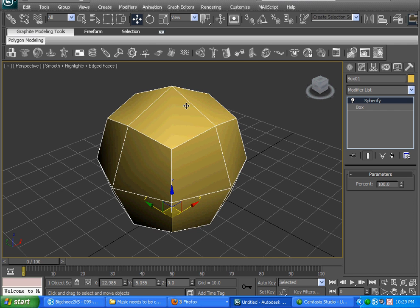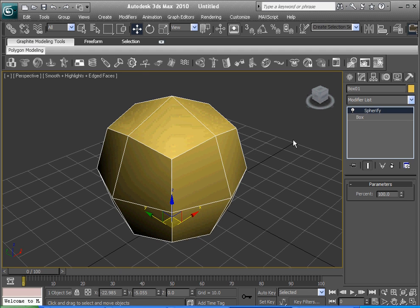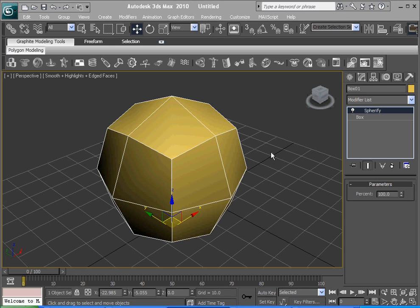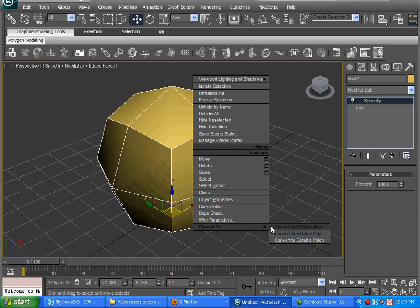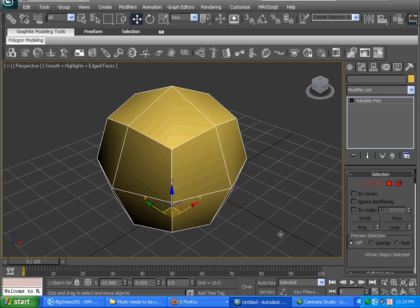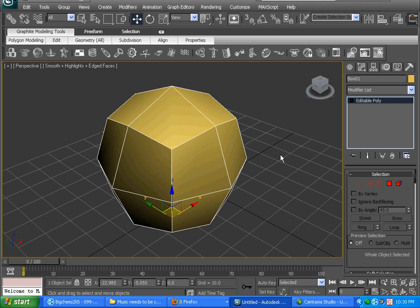Next thing you want to do is right-click on the object, convert to an editable poly. That will allow you to modify all the vertices, edges, polygons and that kind of stuff.